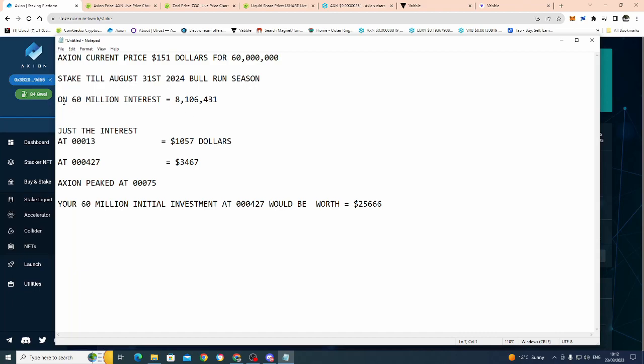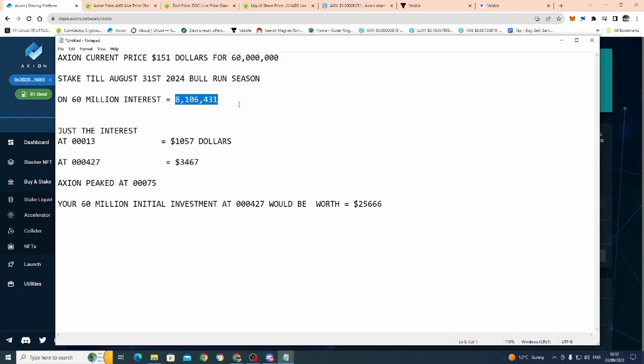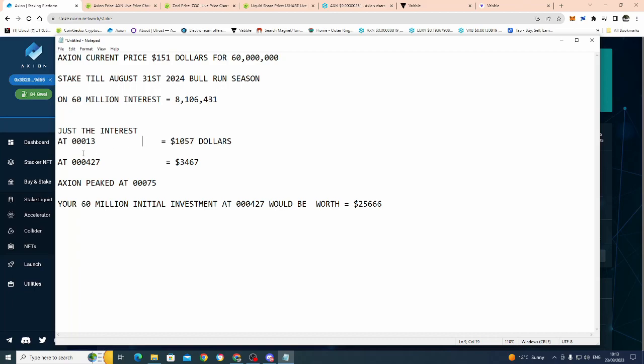So, just on interest alone, your 60 million that you invested, you're earning the interest of 8 million in Axion. Axion goes up to just triple zero one three. That 8 million is worth $1057 now.